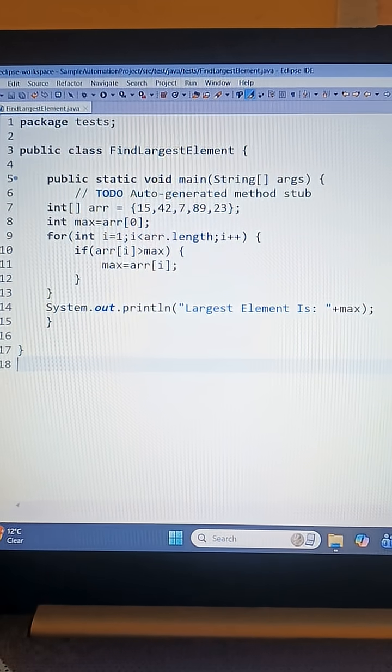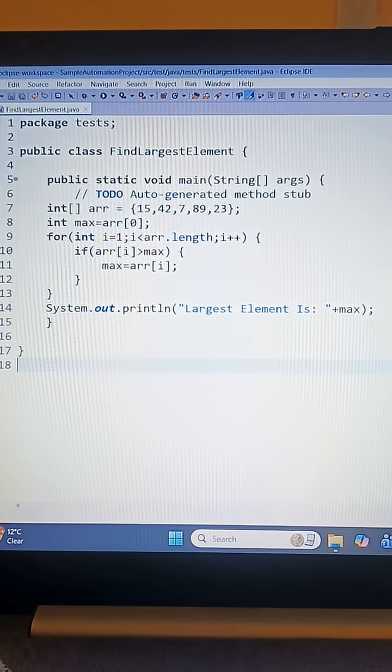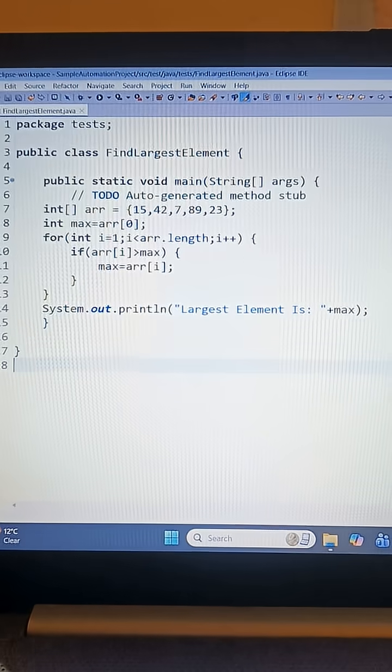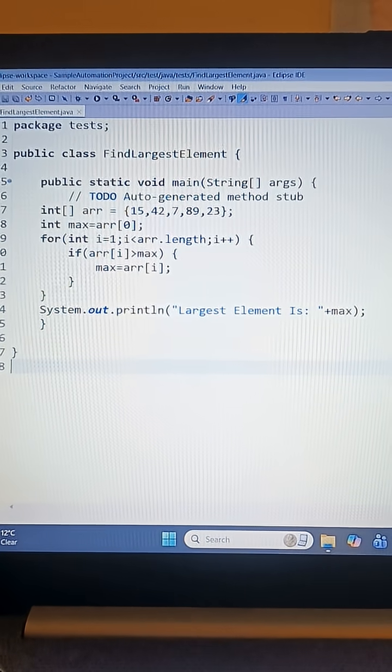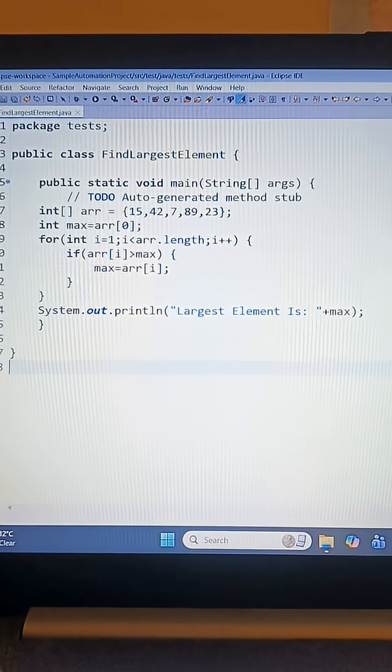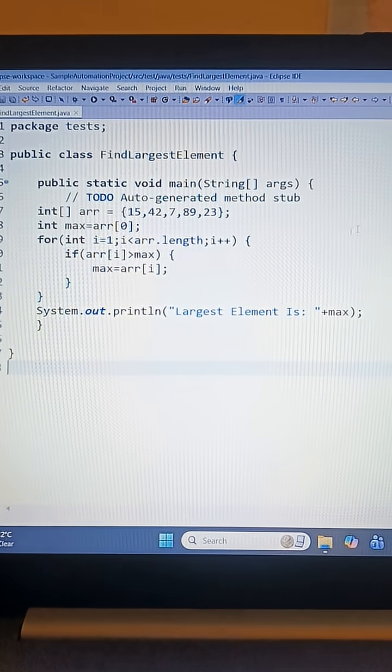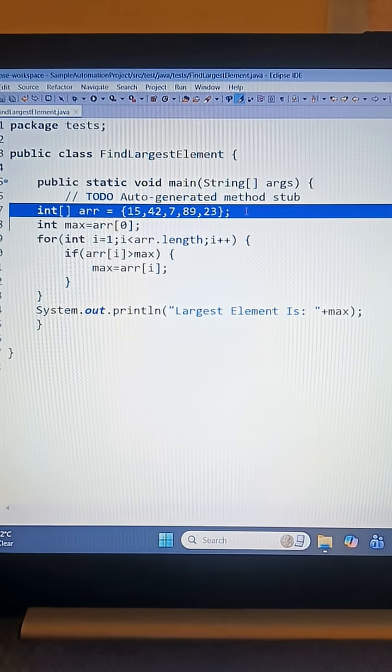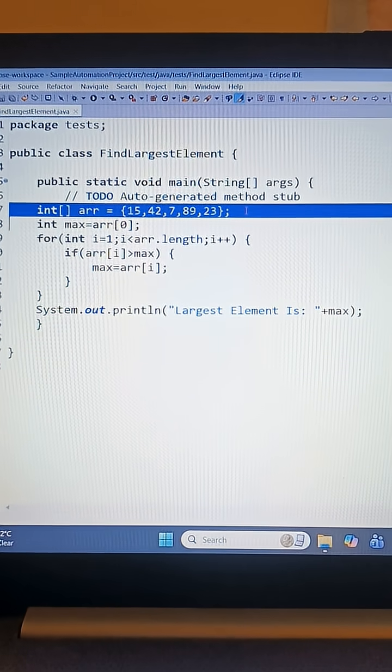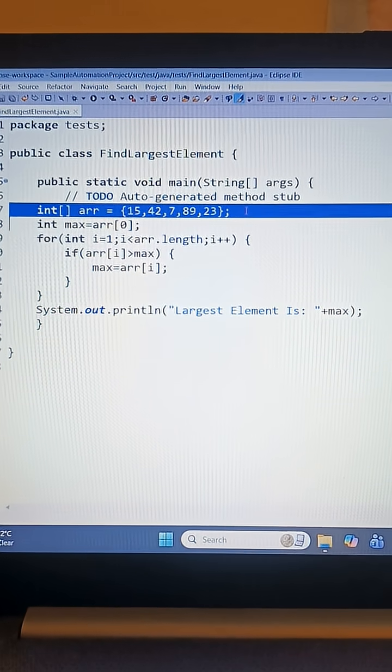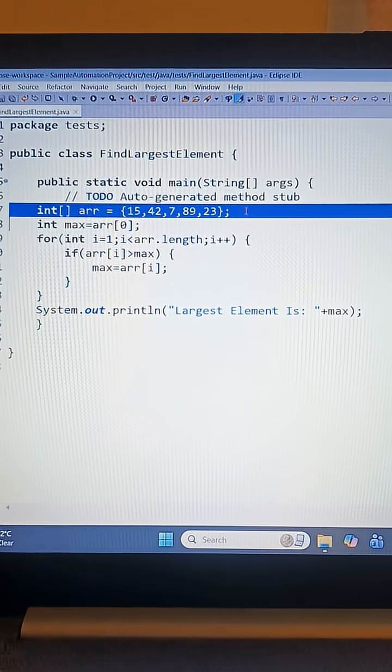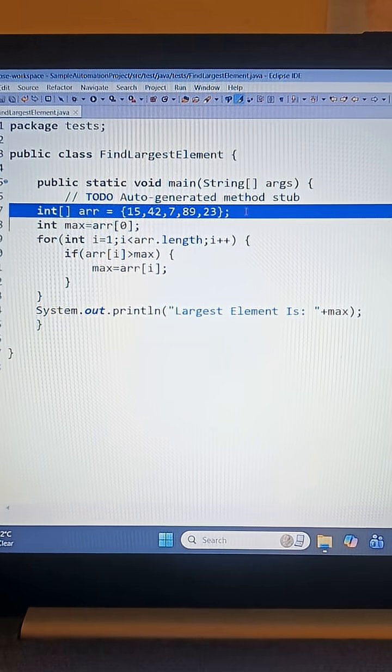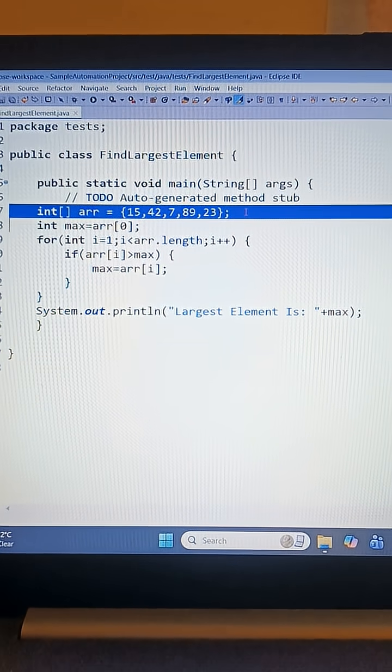Hello friends, today we'll find the largest element in an array using Java. You can see here, this is basically our array. I just kept the elements 15, 42, 7, 8, 7, 89, 23. So this is our array. We need to find the maximum number in it.